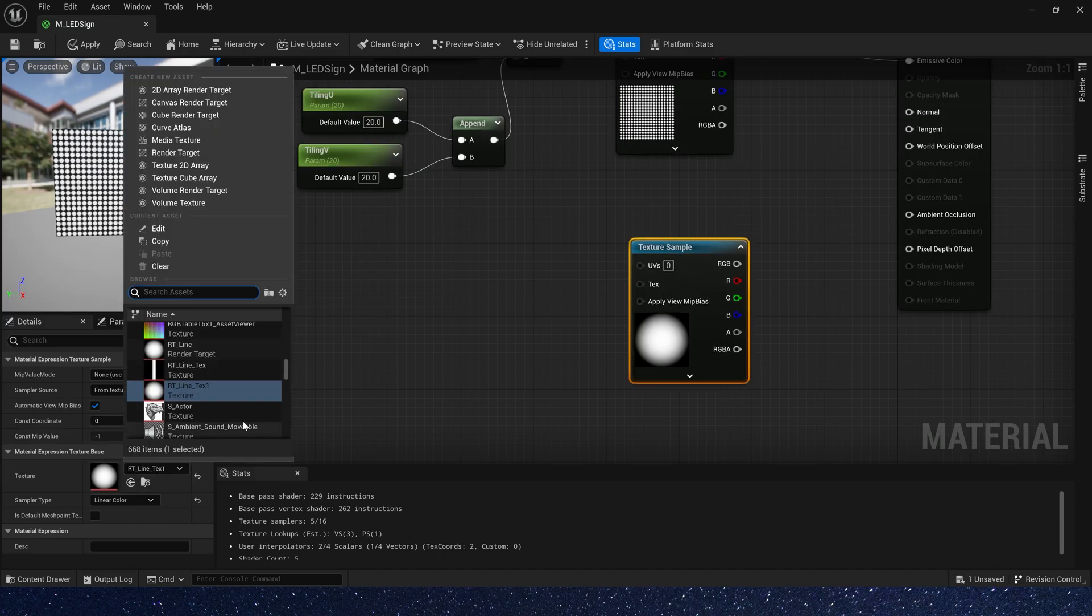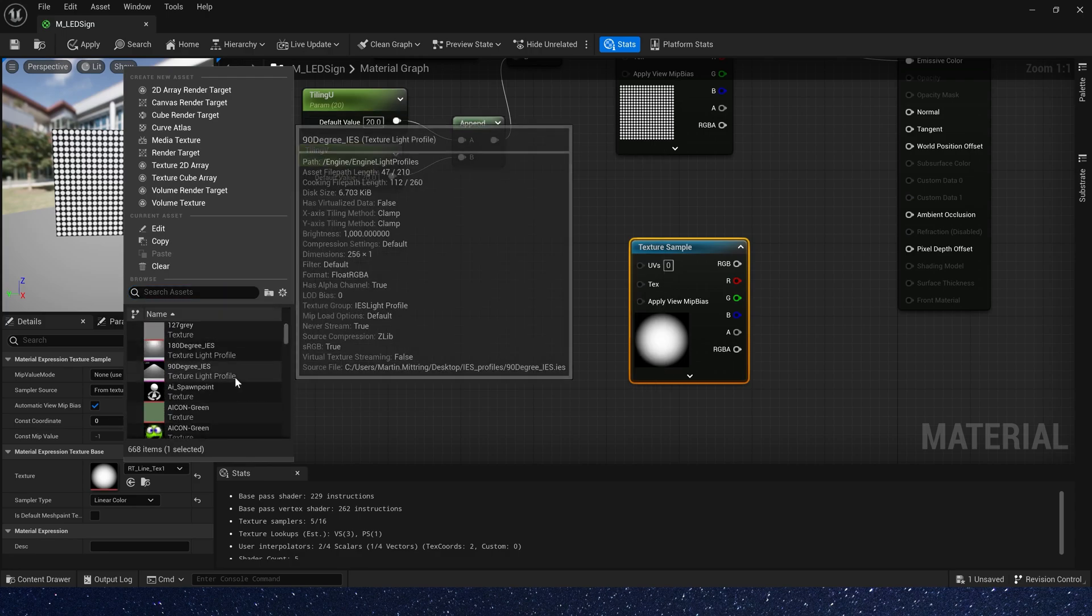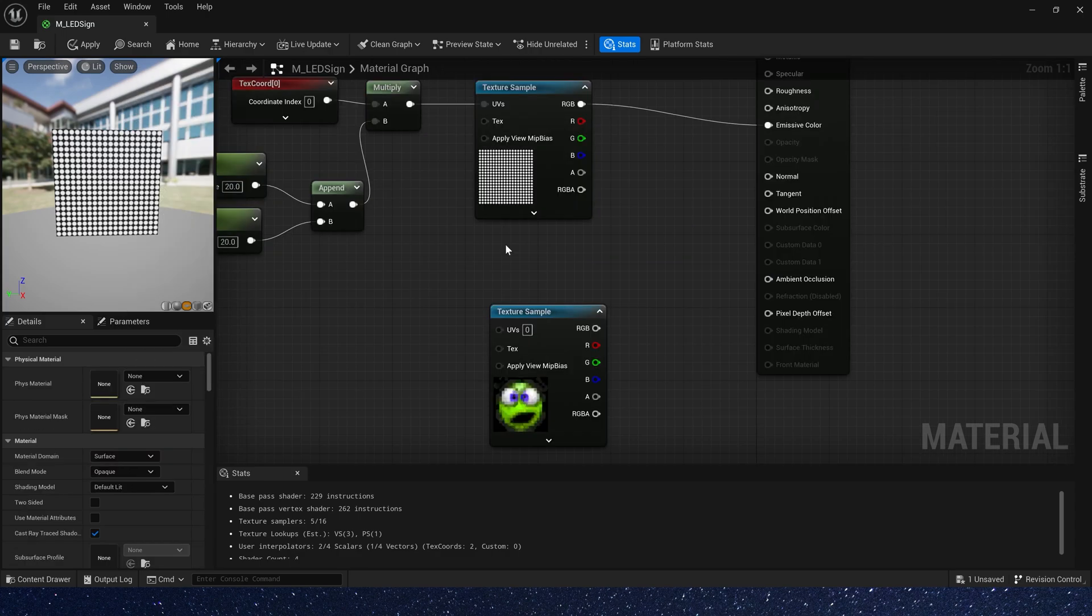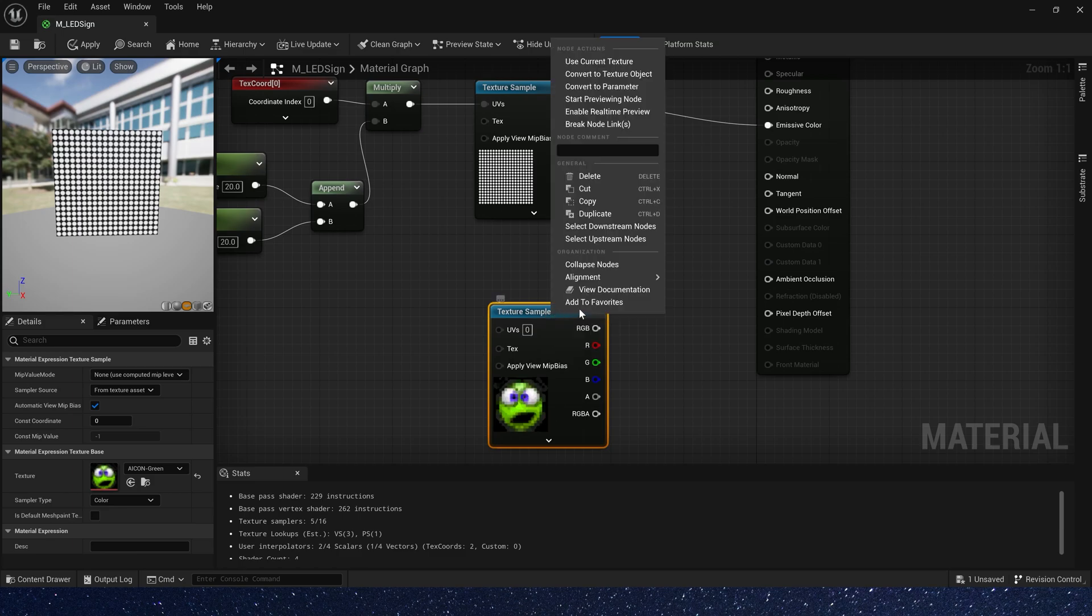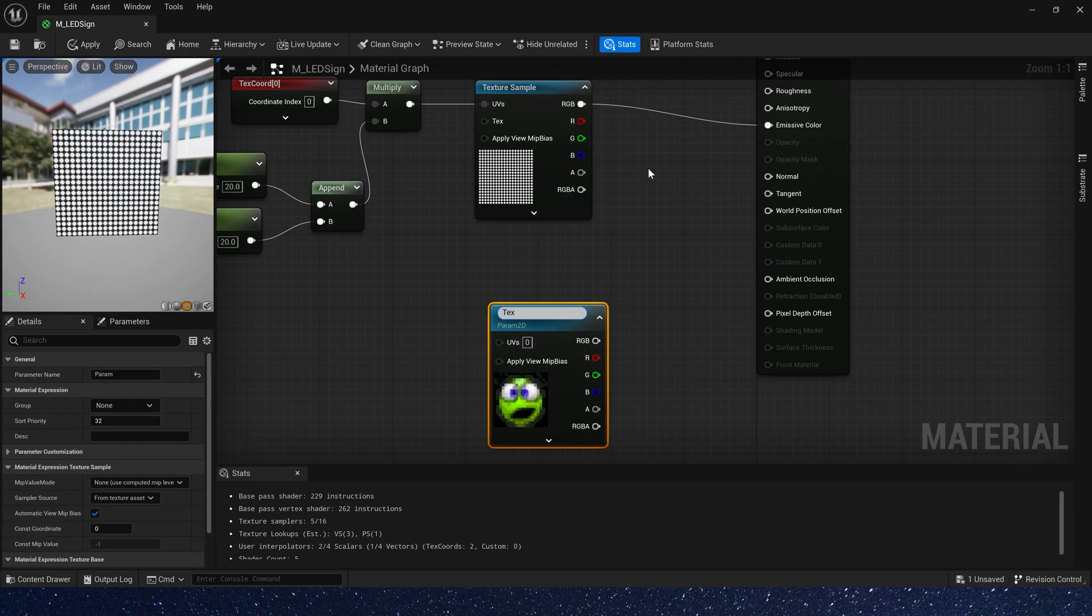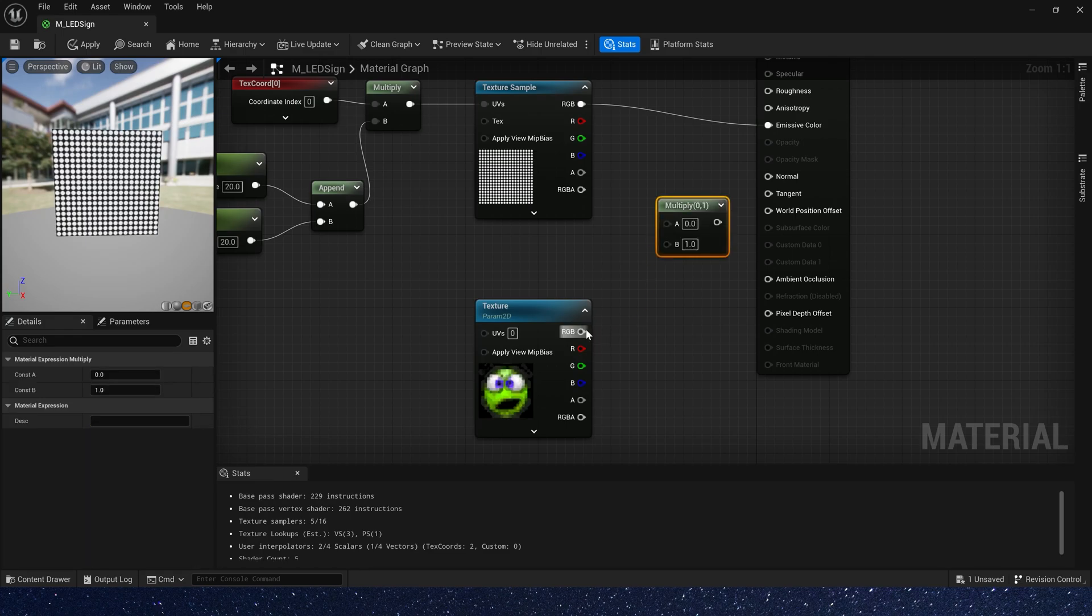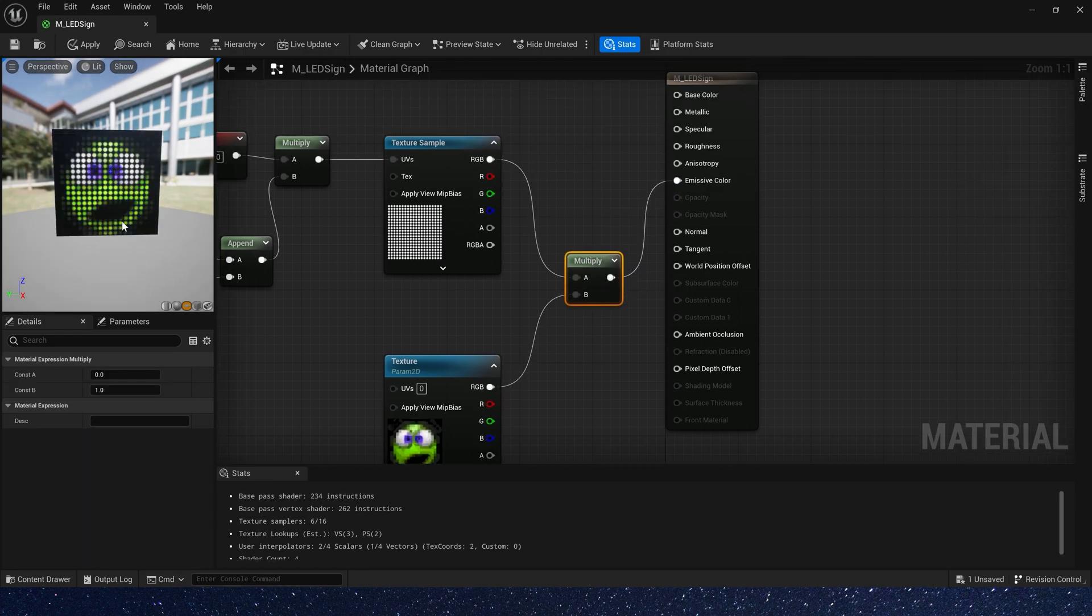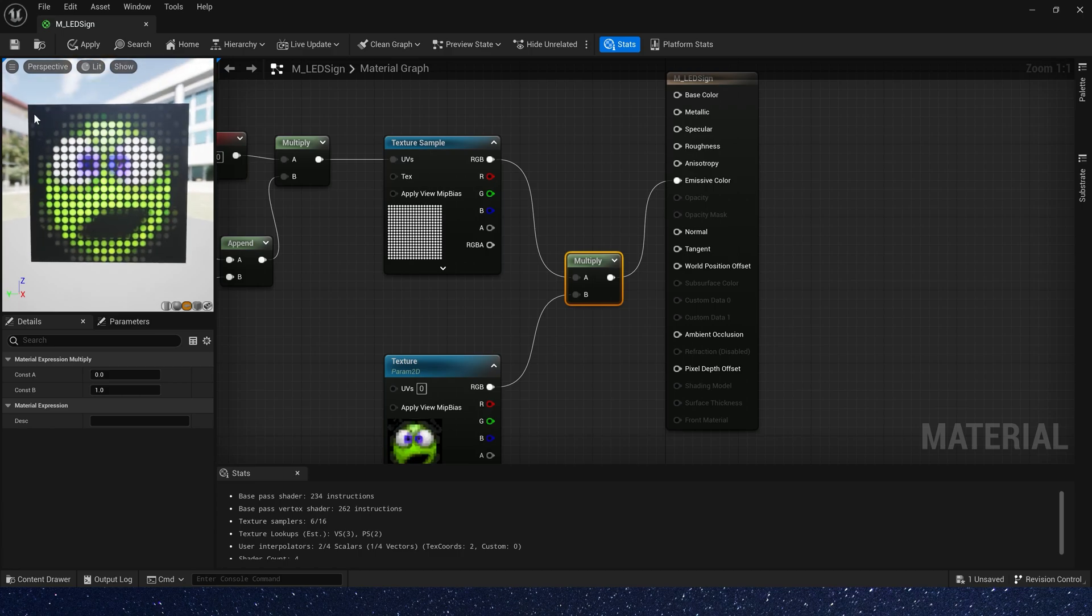Now we need a texture as sign. Let's use icon green. Convert to parameter and multiply this texture. Now we have a simple LED sign effect.